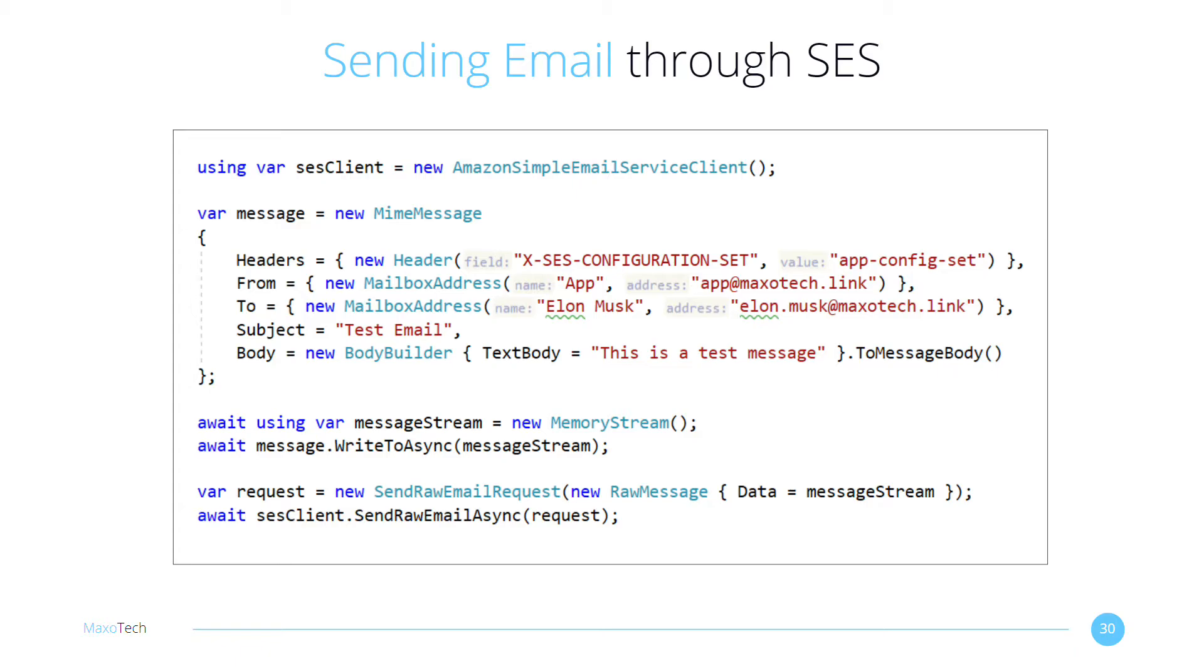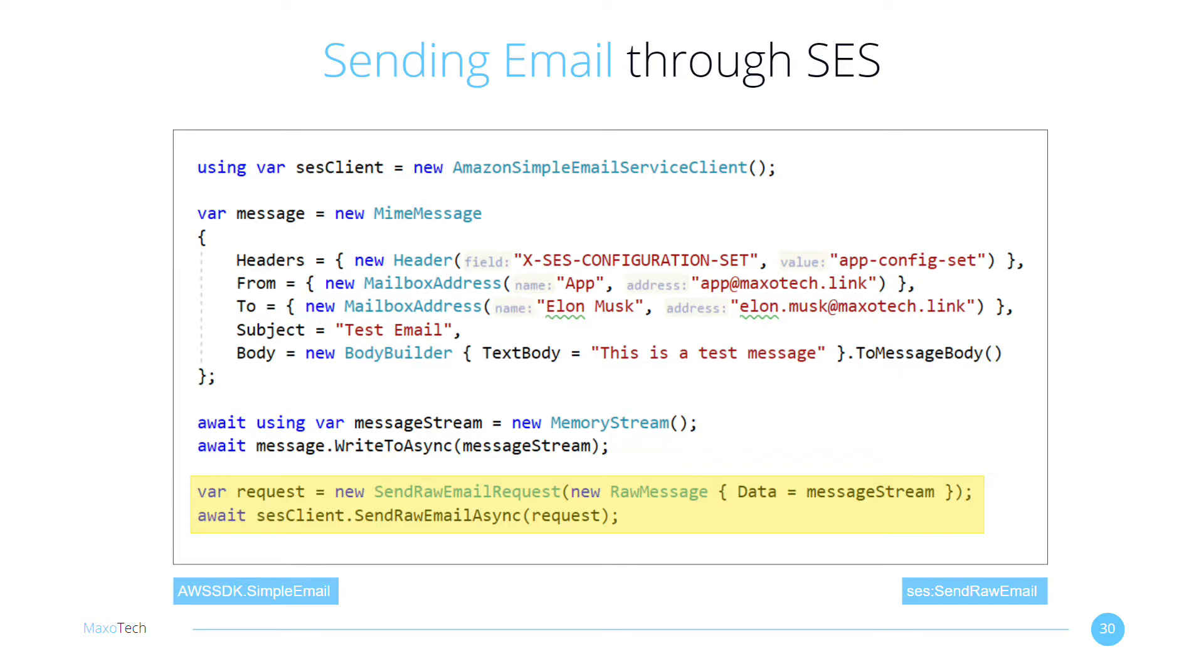Let's populate it by sending an email through the SES API. Here is a C-Sharp code that you can run to send the email. We are sending a raw email message. Make sure your IAM user has the appropriate permission for it. The NuGet package for SES provides us with this API. The MIME Kit library allows us to send custom email headers.